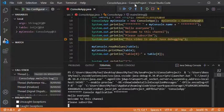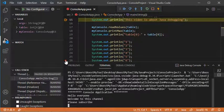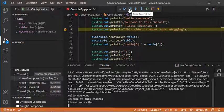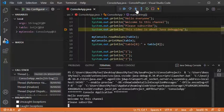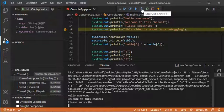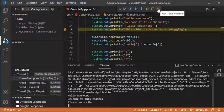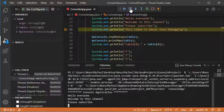We have this debug menu. The Continue button allows us to run till the next breakpoint. We have the Step Over button, which executes the current statement and moves to the next one — if the current statement is a method, it will be entirely executed. We also have Step Into, Step Out, the Restart button, the Stop button, and the Hot Code Replace button.